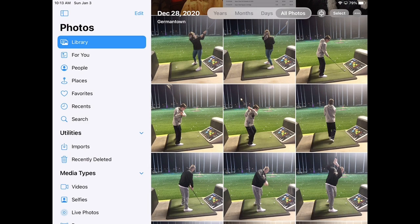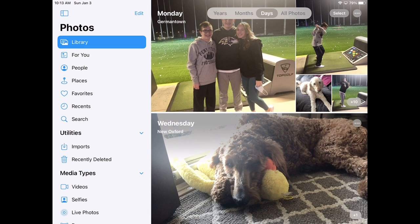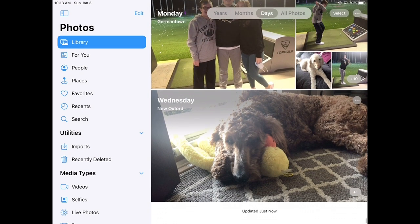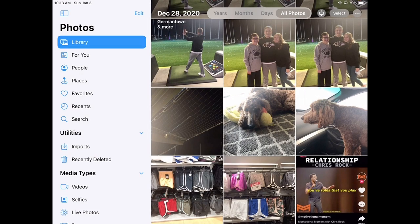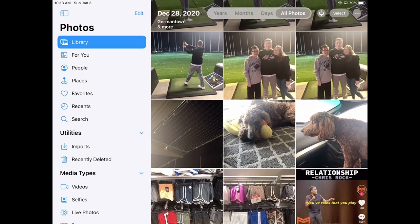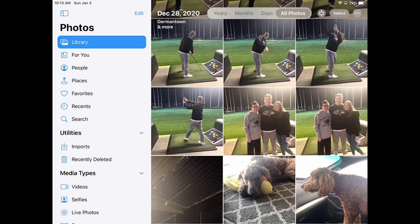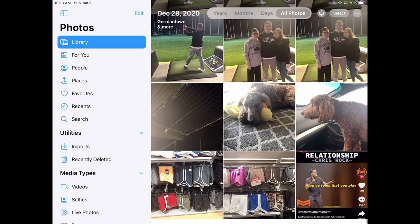In the top menu, I can see that I have All Photos. I can also go to Days. I could go Monday, I could go Wednesday — that's our puppy. Under Monday, there are 10 total pictures. I can click that and it's going to pull up all those pictures from December 28th.